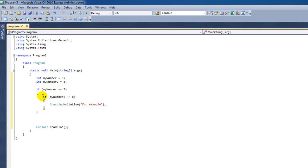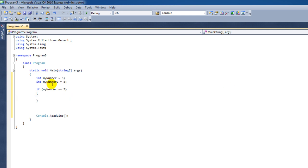Now instead of using a nested if, as this is called here, we can also use a logical operator. This works as follows. I'm just going to remove this for a second.